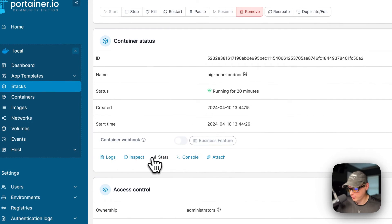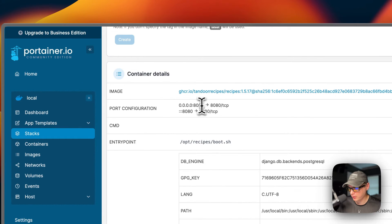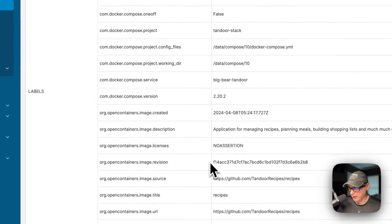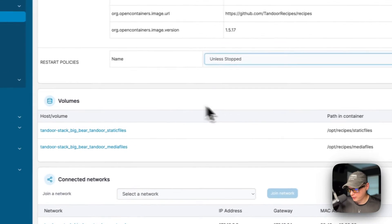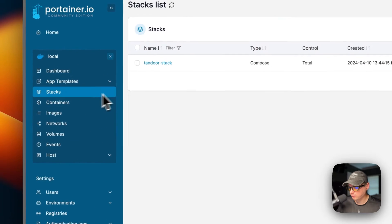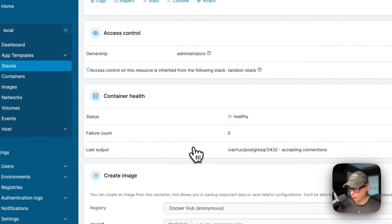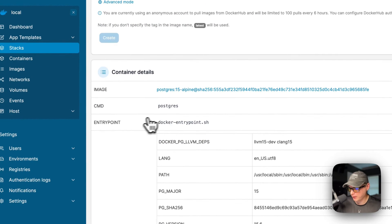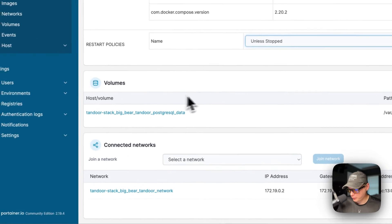For each container you have: logs (great for debugging), inspect, stats, console, attach, and access control. Under container details you can see the image, port configuration (host 8080 → container 8080), command/entrypoint, environment variables, labels, and restart policy. You can also update the container, view the volumes it's using, and the networks it's connected to. The DB container has the same options plus a health status, since we defined a healthcheck for it.